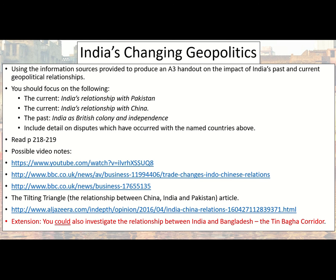Now if you click on any of those links and you're like 'what on earth is this about', just use the book — stick to the book, don't stress yourself. I've mentioned the Tin Baga Corridor as well, which is the India and Bangladesh relationship — that you don't need to know. There'll be more than enough to write about in an eight-marker on Pakistan, China, and Britain without adding Bangladesh. But if geography is something you're considering for A-level, or you're generally interested in geopolitics, it's worthwhile. The focus really needs to be on India's relationship with Pakistan, China, and as a British colony and following that as an independent nation.